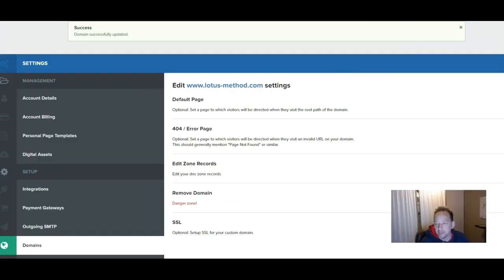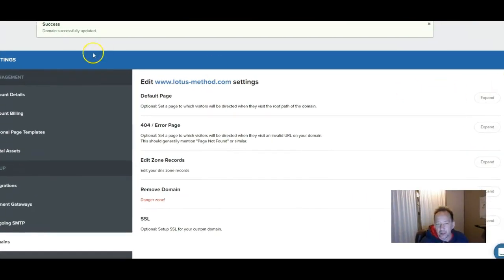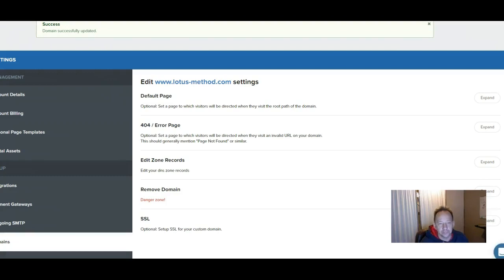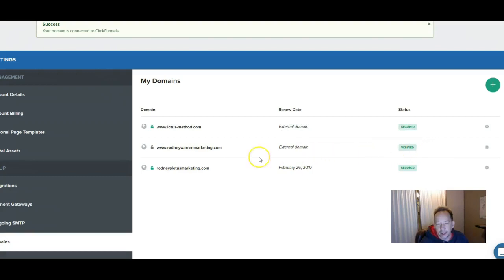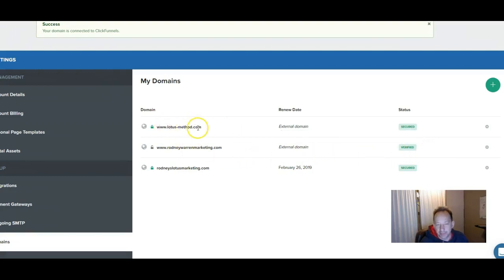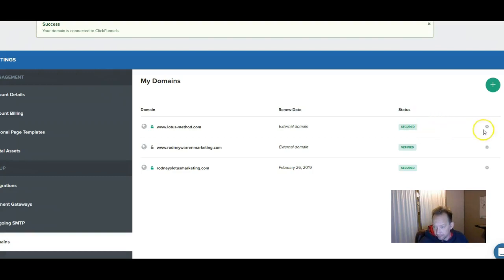I should mention to you when you're finished, go to that domain. I just forwarded Rodney Warren marketing, but then I wanted to put the lotus method dot com onto one of my funnels. So we did that. I went over to my funnel and I showed you how to do that. What you need to do when you're finished is hit this edit your domain settings button to make sure that it's going to point properly.